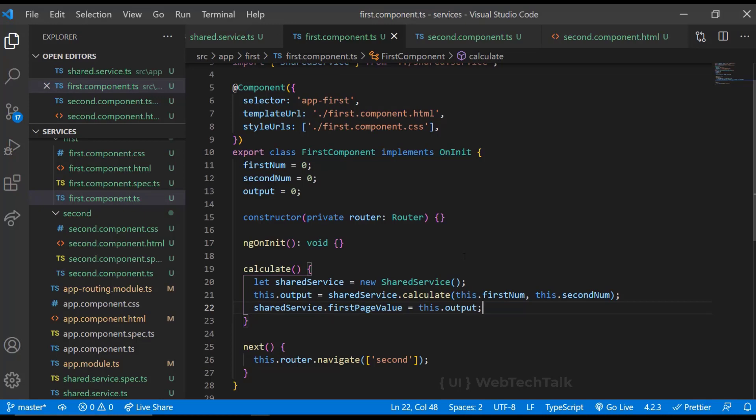There comes dependency injection. Dependency injection is the ability to provide the functionality at runtime. We can inform Angular, this component depends on this service. And Angular in turn takes care of creating the instance of that service. So we need to rewrite this.